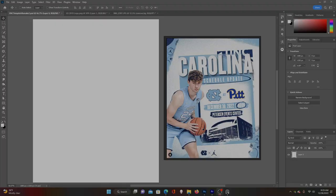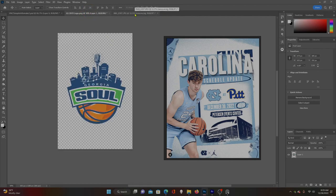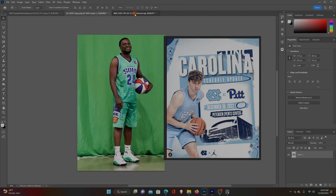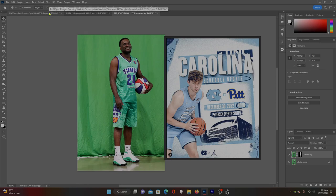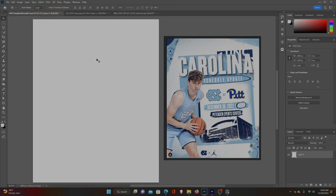Now we're in Photoshop. I've got our poster here to the side so we can look at it as we go and make sure we achieve the same look. I'm going to recreate it for this team — the Georgia Soul. I have my logo open and a media day shot similar to the one that North Carolina used, which we'll come back to later.